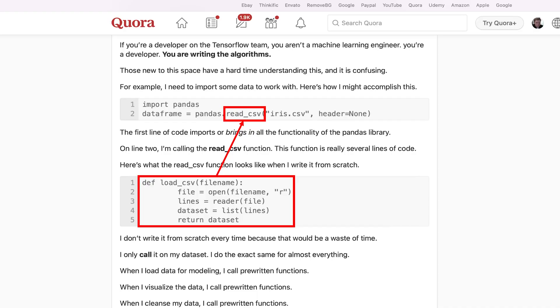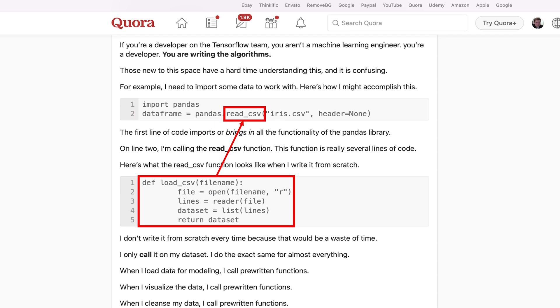Now, if you're new to programming, you might be thinking: what's a library? A library is nothing more than pre-bundled code. Check out this pic. You author libraries to simplify and shrink the code you need to call. Notice we're using the read CSV function — we call this line of code instead of having to write the entire function from scratch every time.